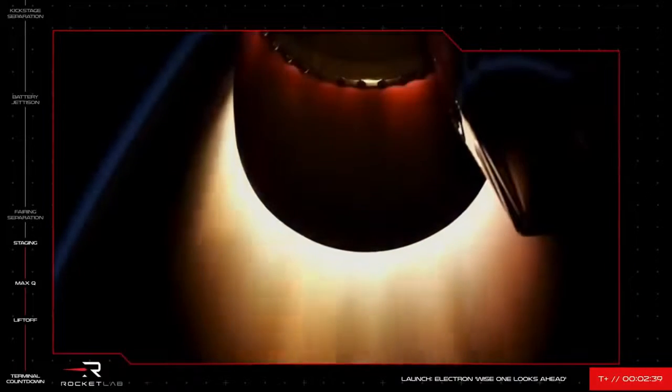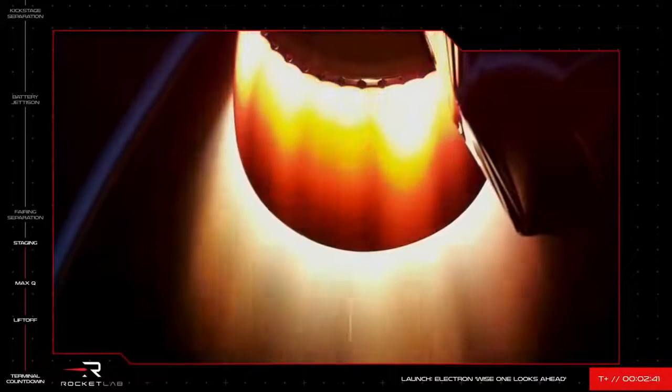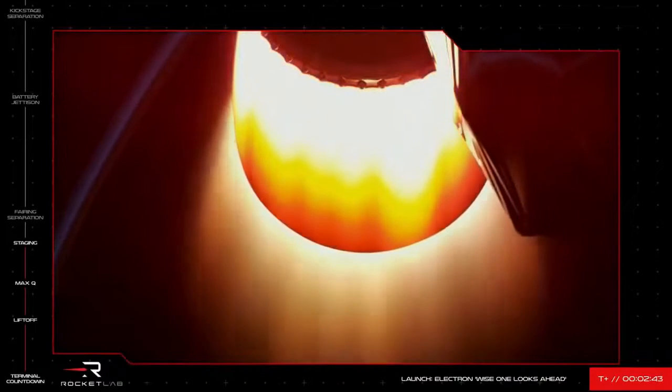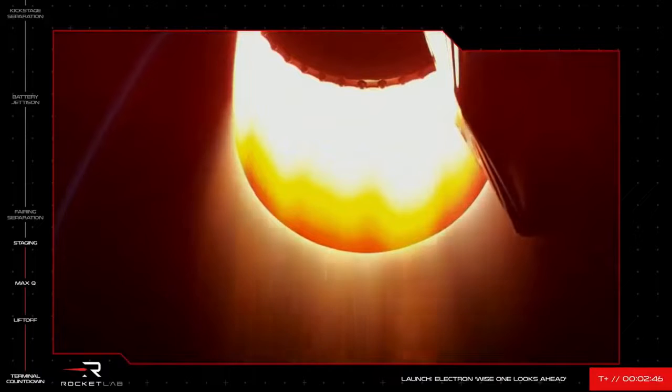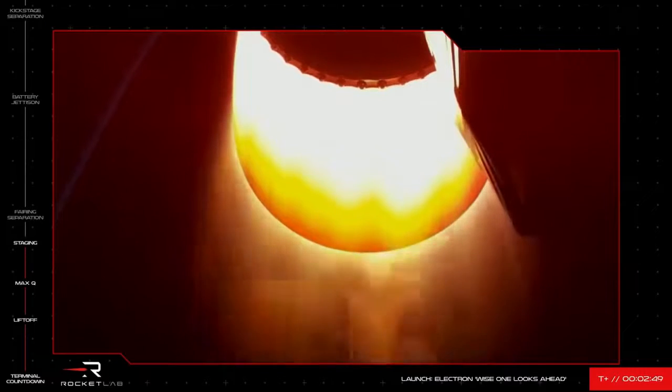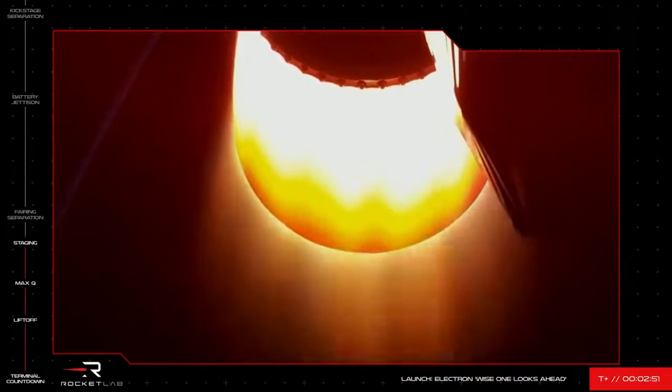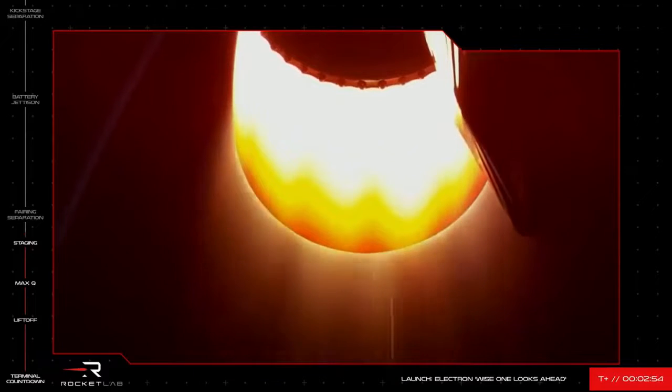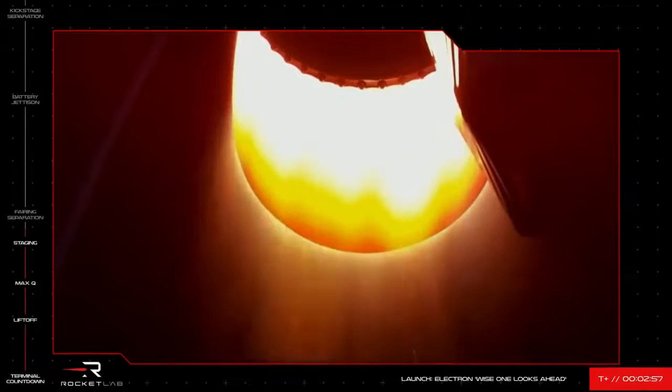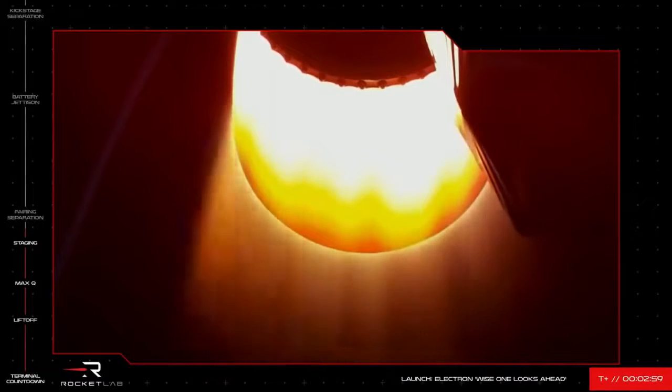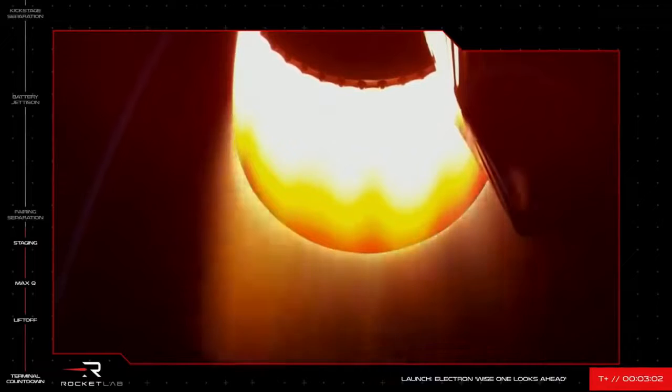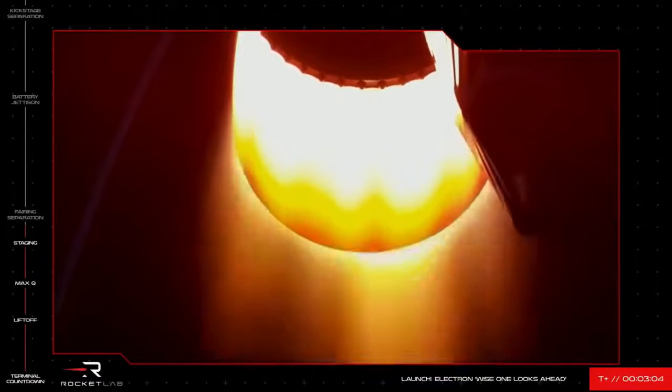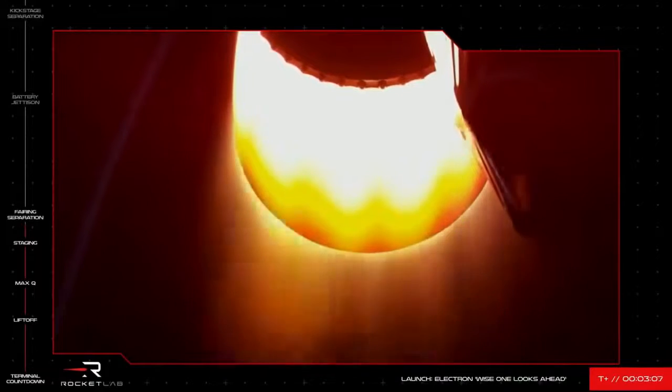And stage separation. You can see on your screen that Electron's first and second stages have successfully separated. The single space-optimized Rutherford engine on Electron's second stage is glowing red as the nozzle radiates heat from the exhaust.